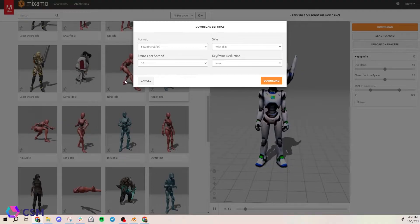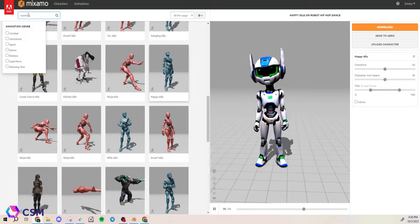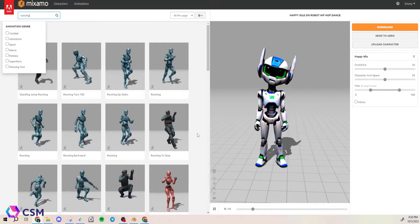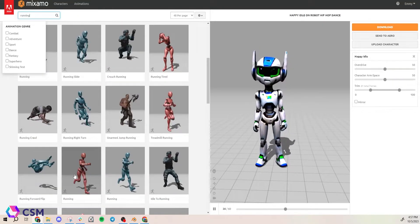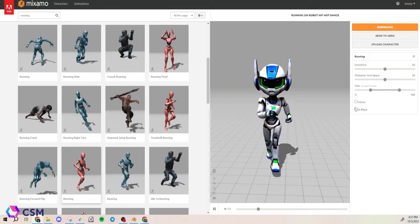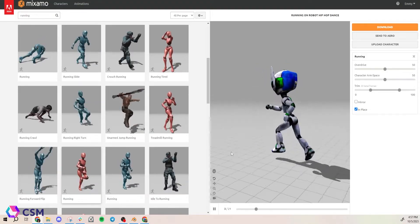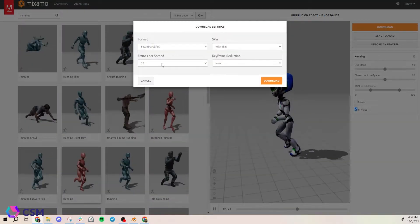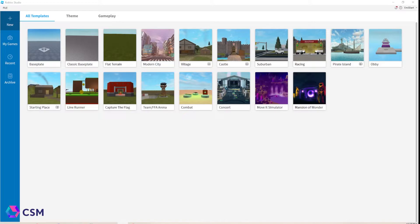For the running animation, you're going to want to check Keep in Place. This is so the character will not move weirdly when we import the animation into Roblox.